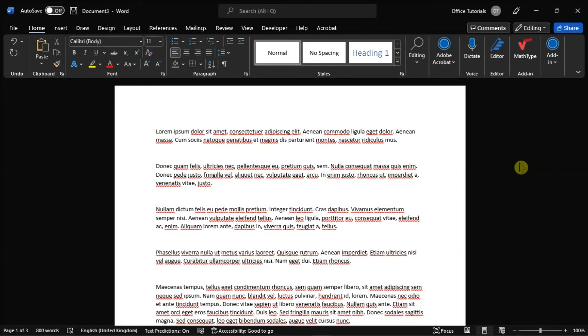If you are currently working on a Microsoft Word document and you want to divide the columns into two columns or three or more, you can follow these steps outlined in this video tutorial.